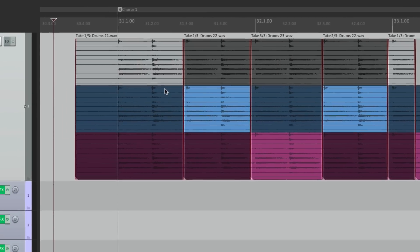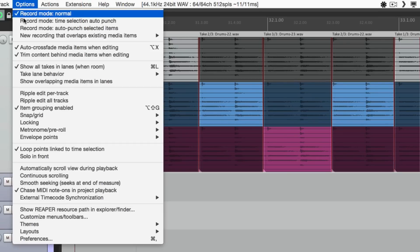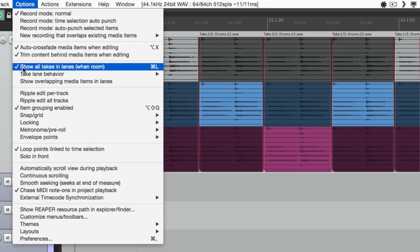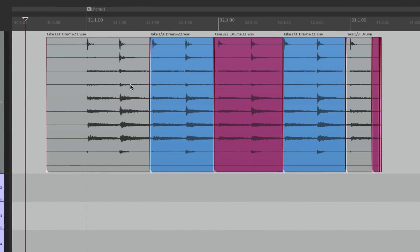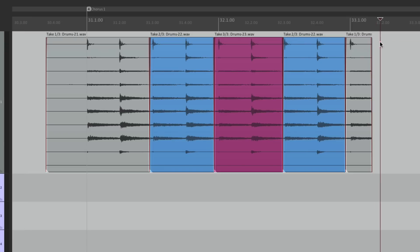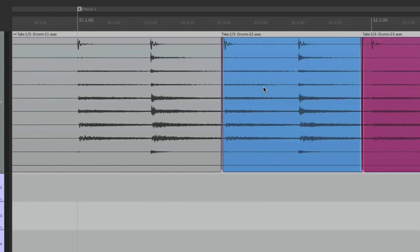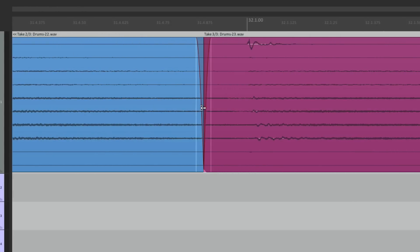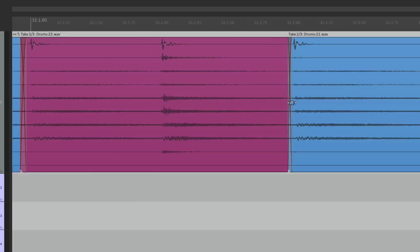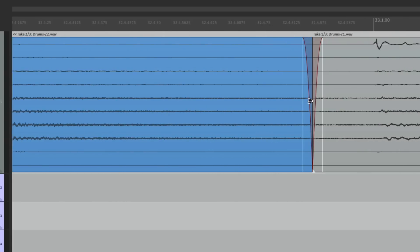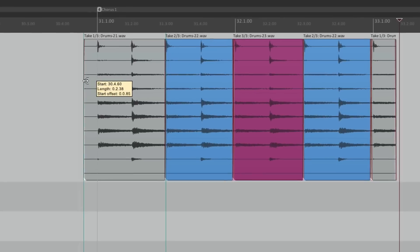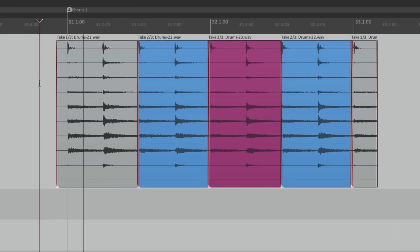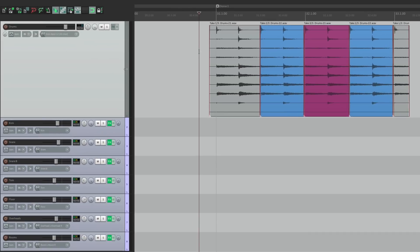Now it's locked, so we can't change our takes. And if we don't want to see them all, turn off the option, show all takes and lanes. Then it looks like this. We still see the take up here. Take one, take two, take three, take two, take one. Let's get rid of this piece. We can clean up our edits by zooming in and fixing them. Make sure it sounds good. And if we're happy with that, this could be a keeper drum performance. And we can keep it on its own track like this.